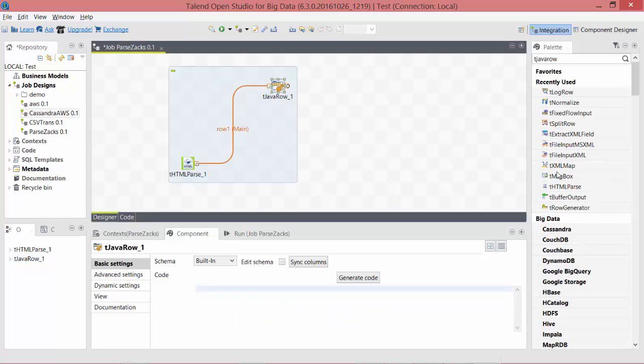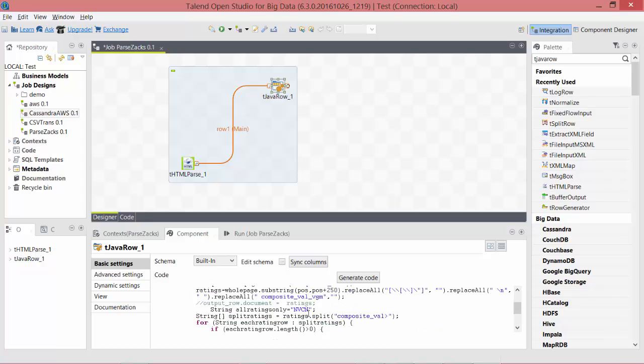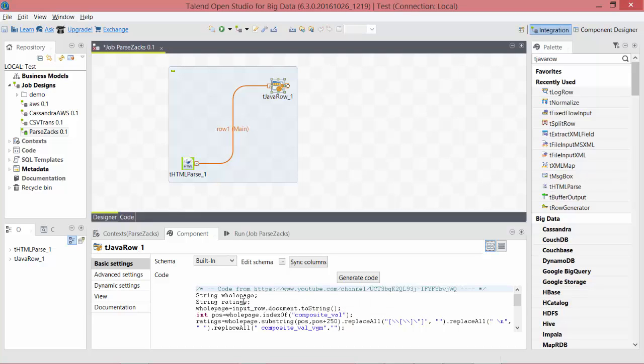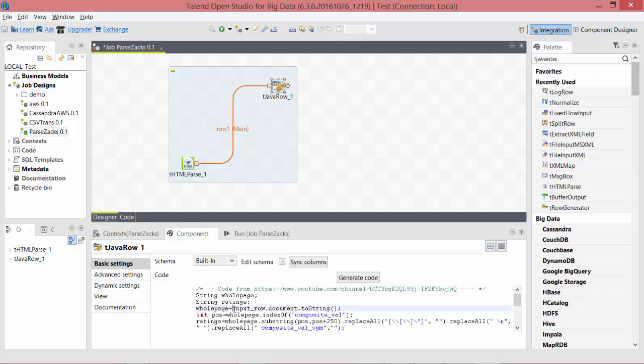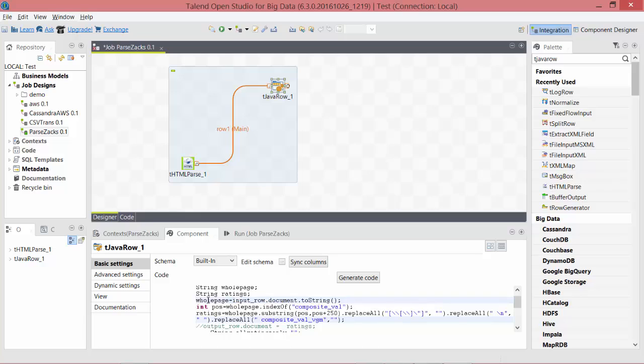String manipulation generally takes some time to figure out all the combinations of functions you need to join together to get the required result. To save our time, I have already done the coding and I'll just paste it here and explain each line of the code. So I've just defined two strings here, and then this line input_row.document.toString—this is the string output that we saw in view source of the browser—and we store it in a variable called whole_page.